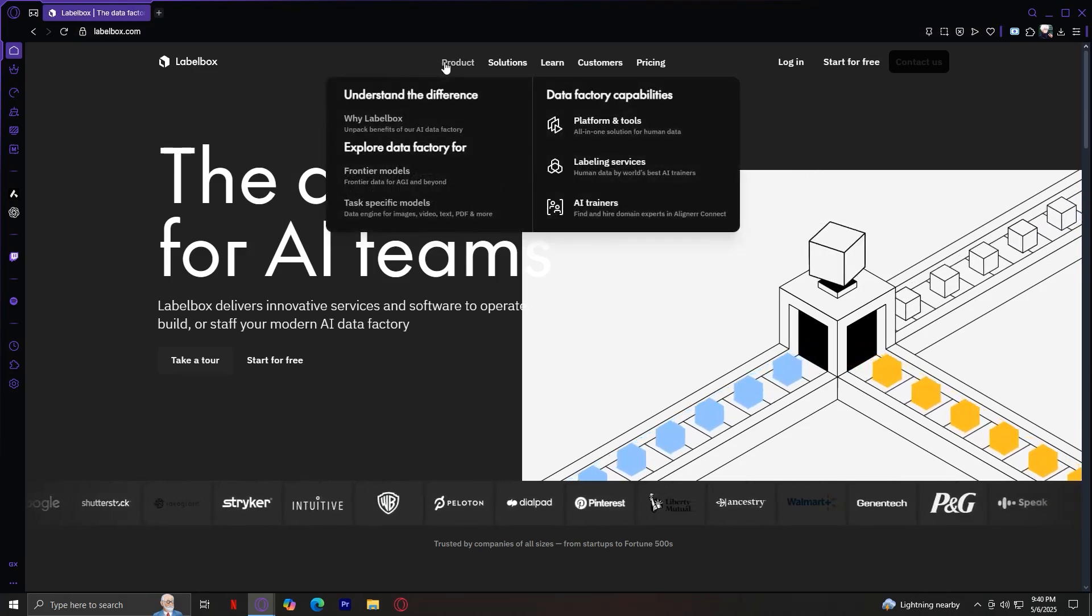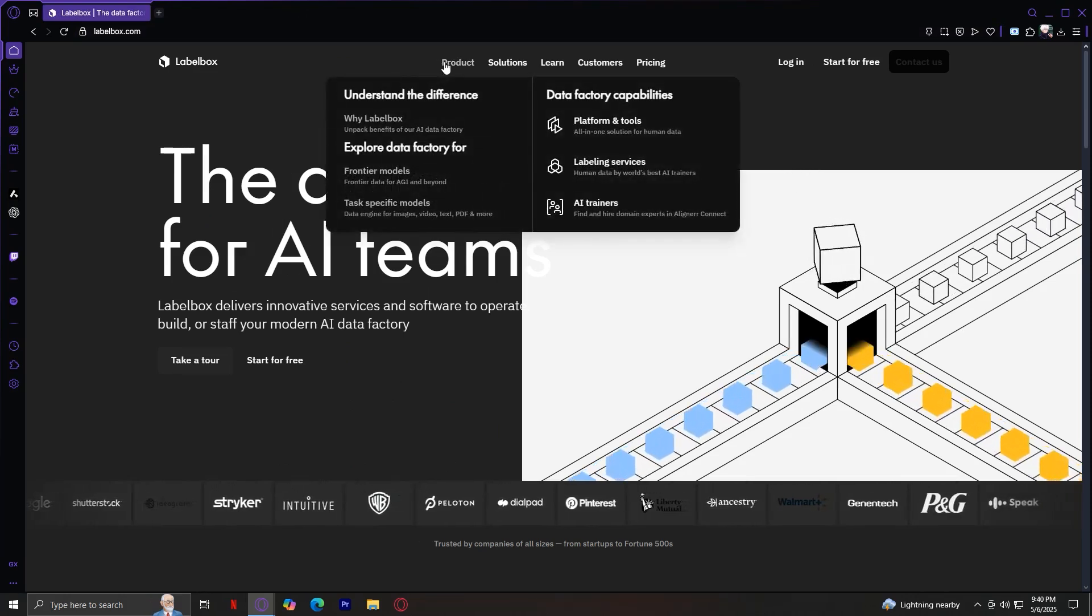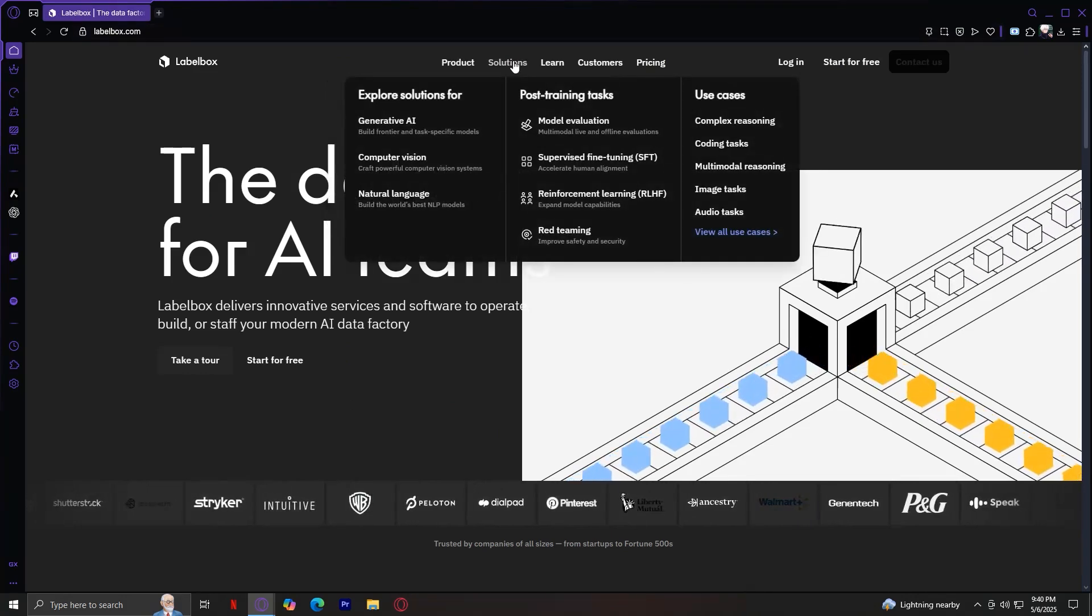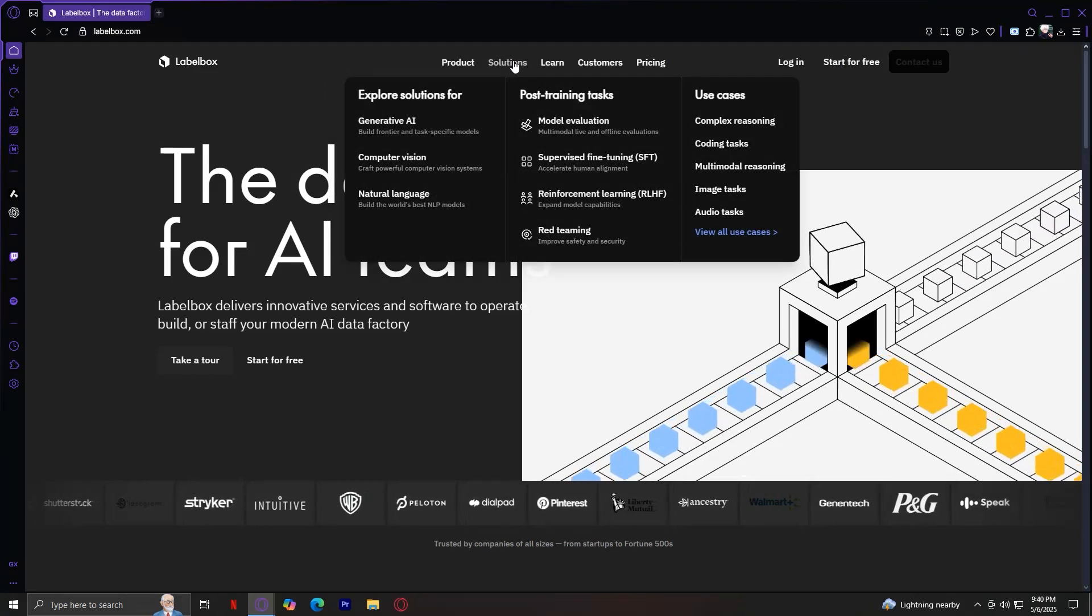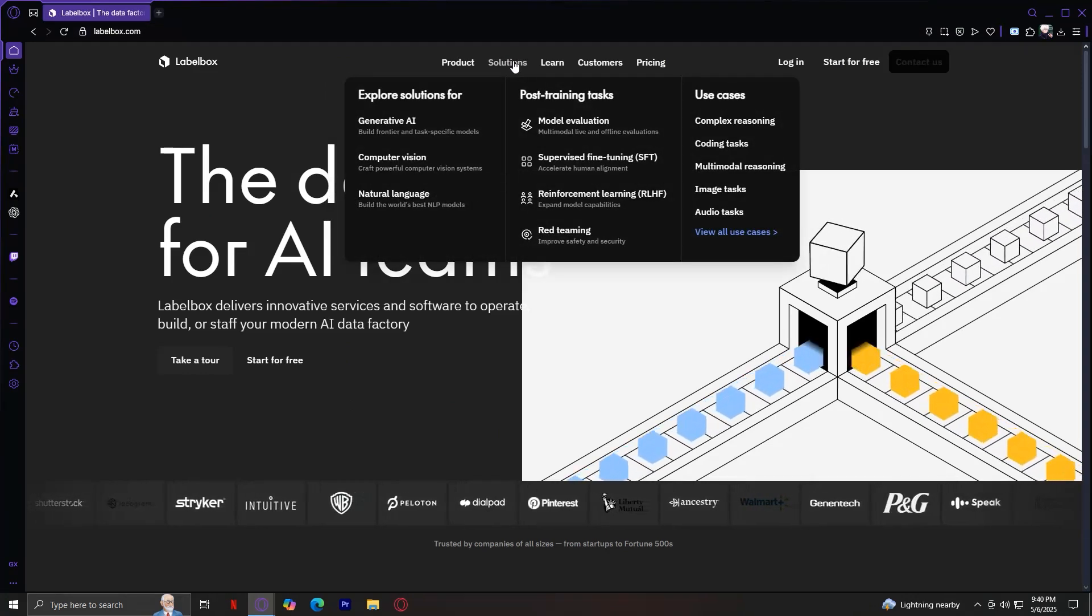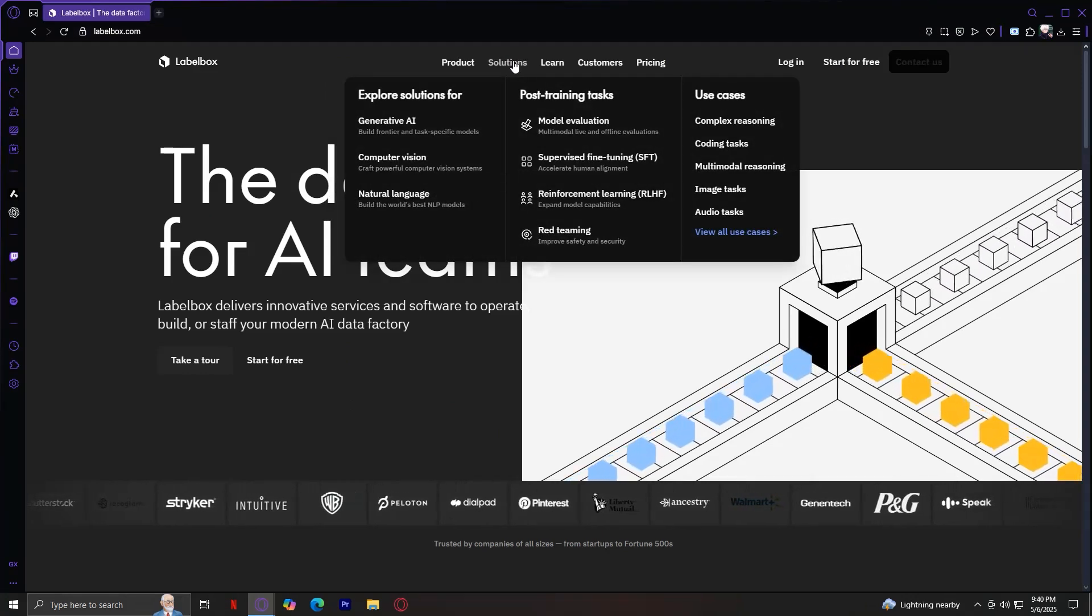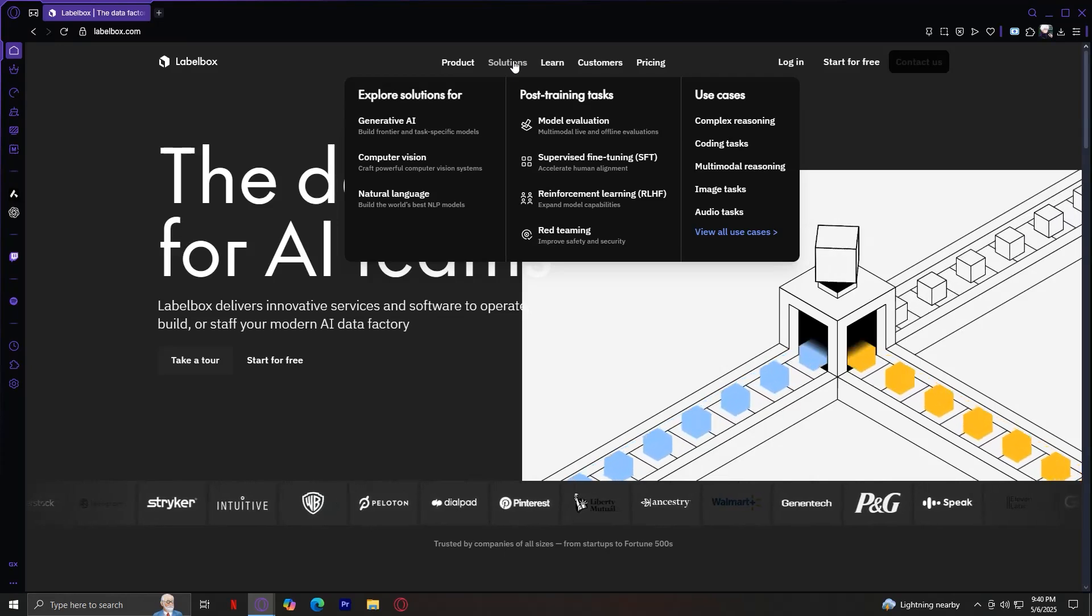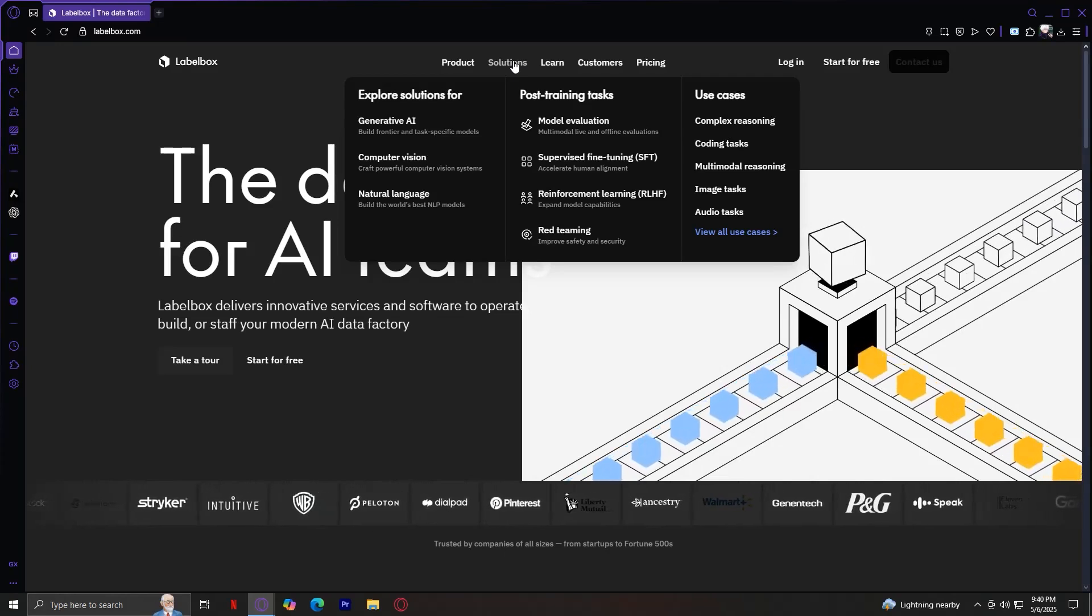So that is it for our last product. Like I said, we had three. And those are called the Platform and Tools, Labeling Services, and AI Trainers. Now let's move on to the Solutions tab.